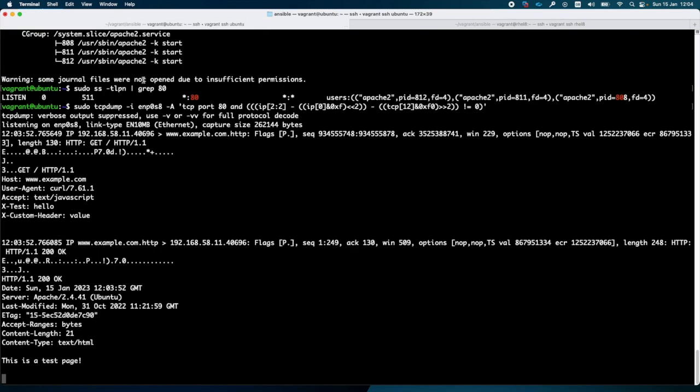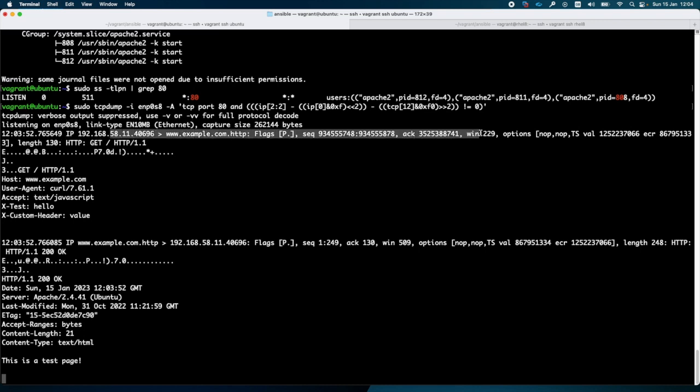Here are the packets that I received from the RHEL 8 client. So I have here all the details. I have the host and the HTTP headers that I sent via the curl command.